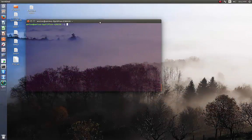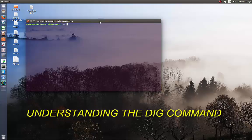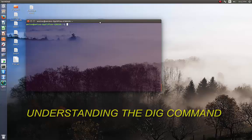Hello YouTube and welcome to another Linux tutorial. Today I'm going to show you how you can use the DIG command in Linux, so let's get started.